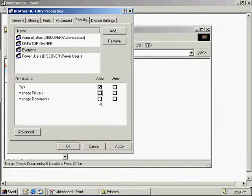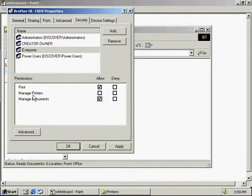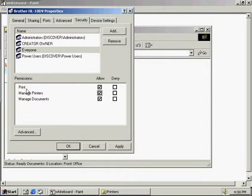The manage documents permission allows the same permissions as print, but also allows control of the job settings for all print jobs — pause, resume, restart, and cancel all users' print jobs. The manage printers permission gives us the same permissions as print and manage documents, but also adds the ability to pause and resume a printer, take a printer offline, share a printer, change printer priorities, change printer properties, delete a printer, and change printer permissions.